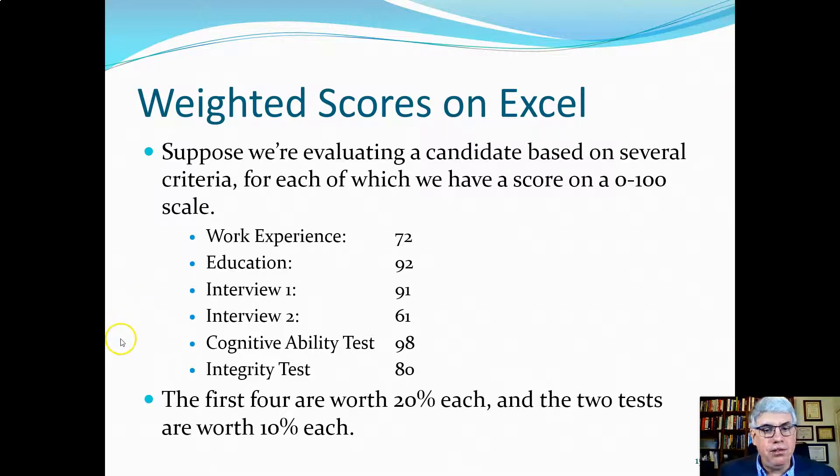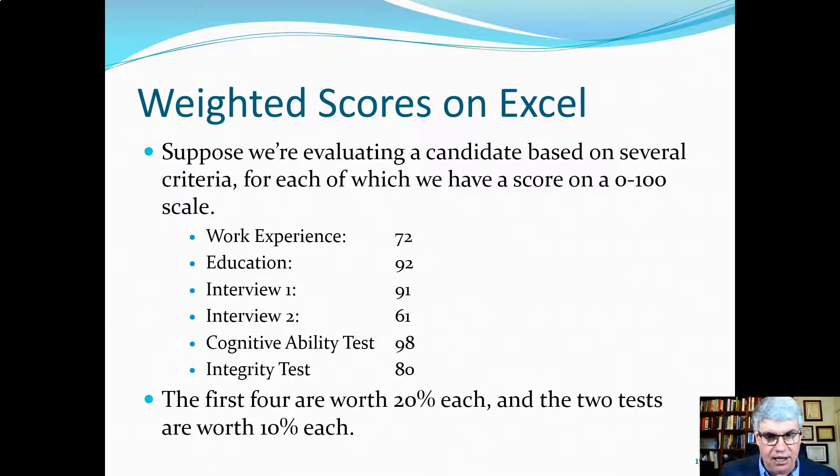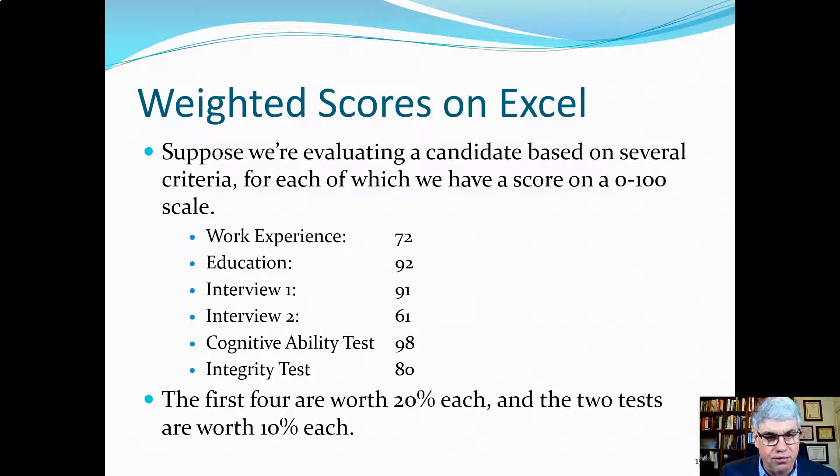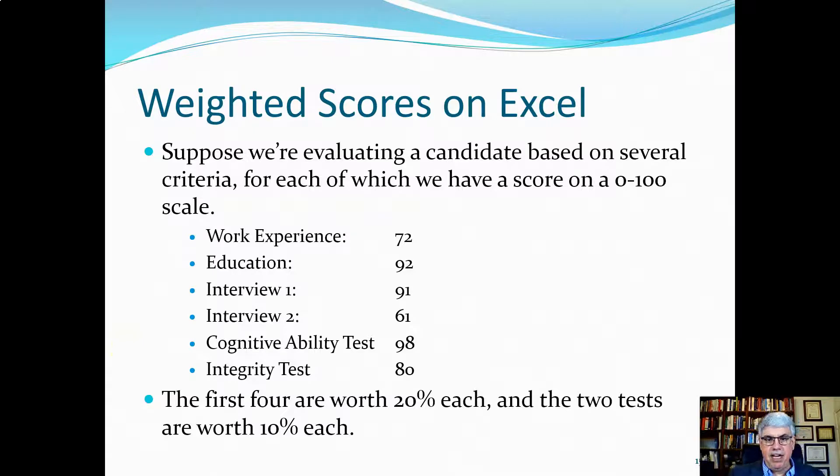Then there were two tests that were given. A cognitive ability test, and the person got 98 on that - that's the highest score so far. And the integrity test, they got an 80 on the integrity test.